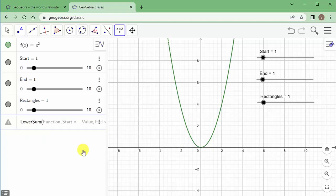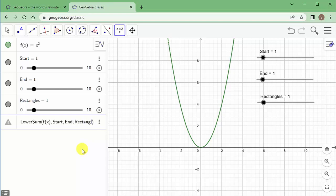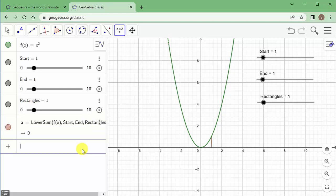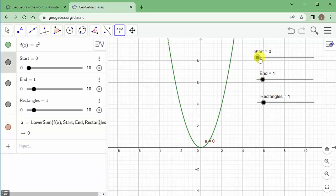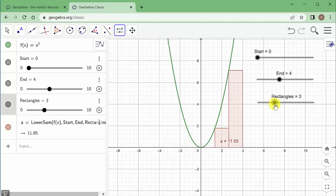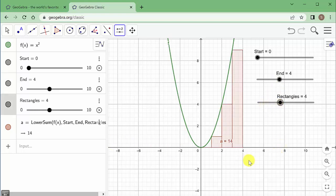Now let's set up lower sum using the sliders. Type 'lower sum', set the function to f(x), the starting x value to 'start', the end to 'end', and the last parameter to 'rectangles', then hit enter. Set start to 0, end to 4, rectangles to 4, and there it is.